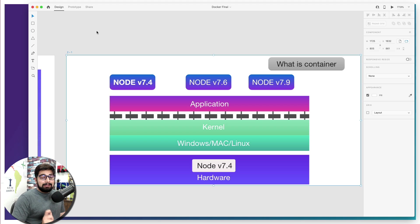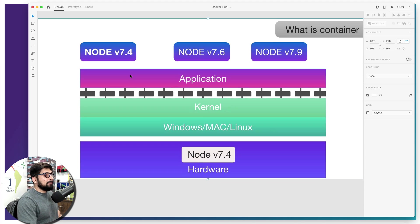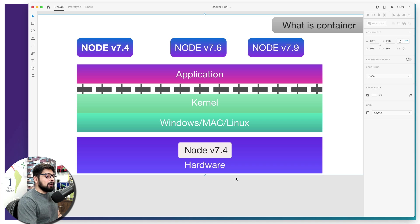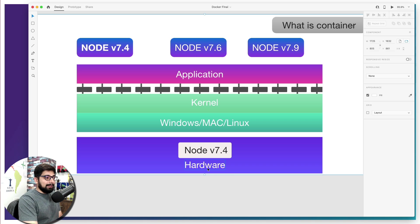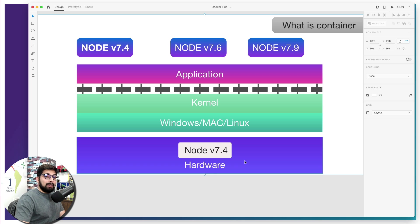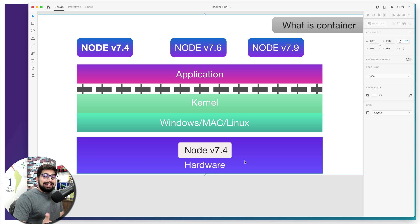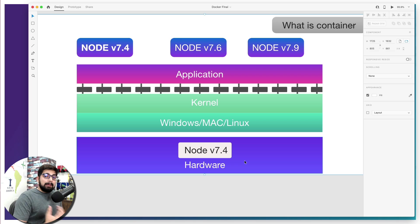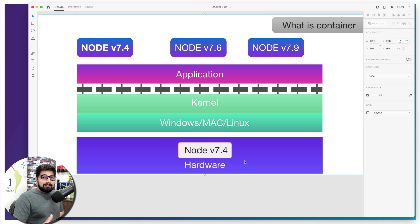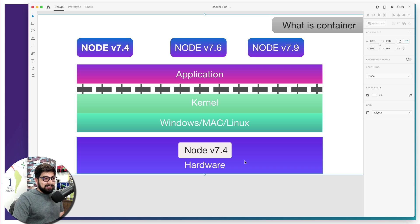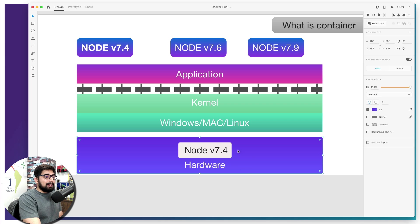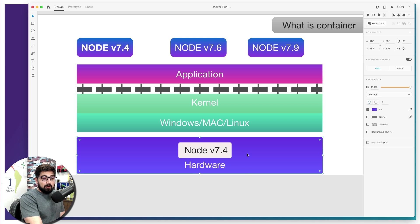First let me tell you how a regular application works in your computer. Here we can see that we have got a hardware level, kind of your hard disk, and in that you have installed a version of Node. I don't really expect you to have thorough knowledge about Node - consider this as any application, maybe PHP, maybe Python, whatever you like. It's pretty easy to understand with the help of Node because Node actually runs with a variety of versioning.